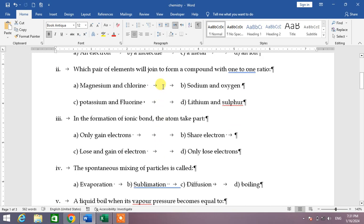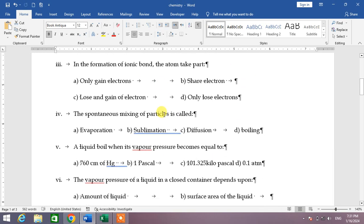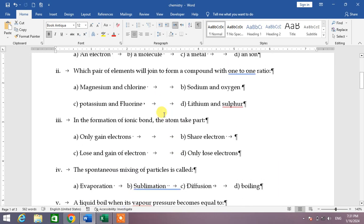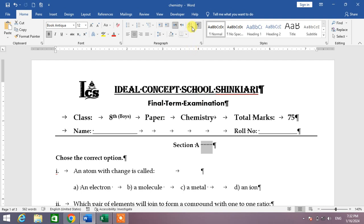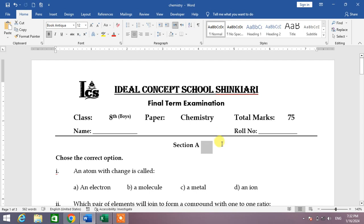Now if you want to hide these characters, simply click on this button again and the hidden characters will be hidden. So friends, that's a very easy and simple way to show or hide hidden characters in your document.